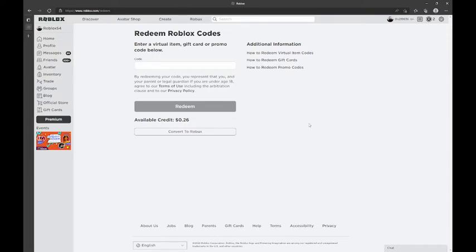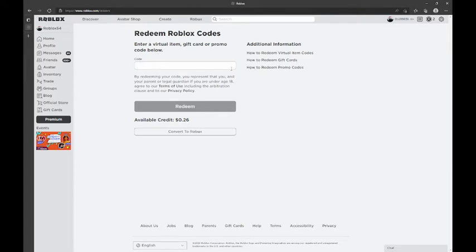Then you have to type the code I'm about to give. The code is 0-3-5-3-9-9-0-8-2-5-3-5.